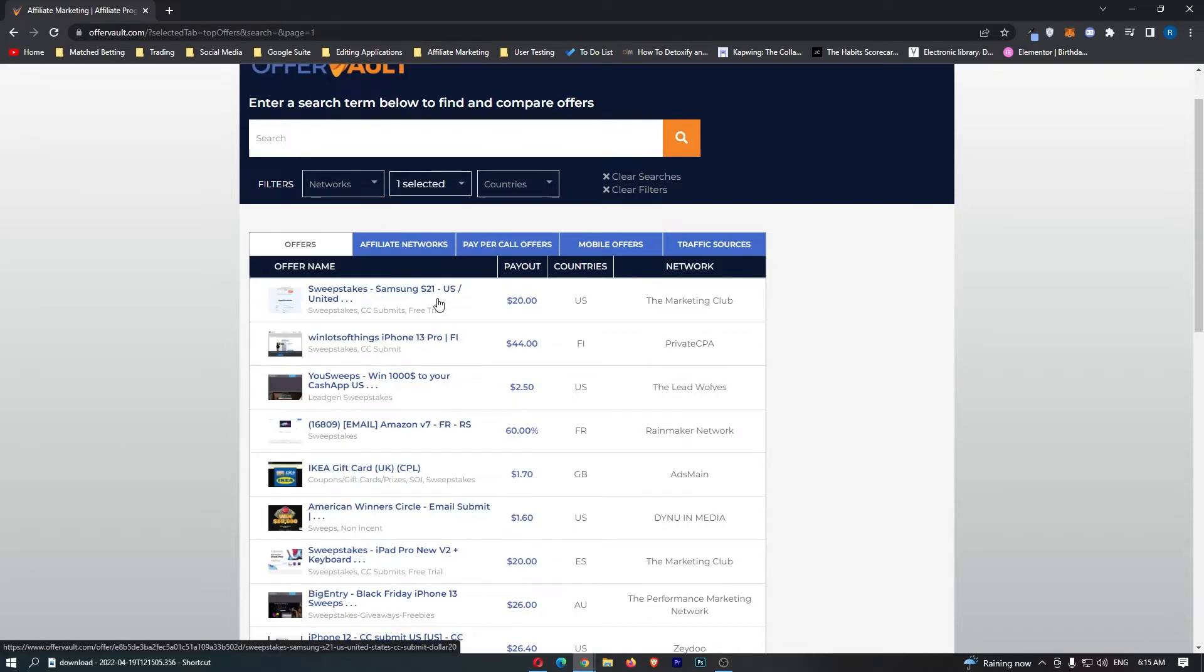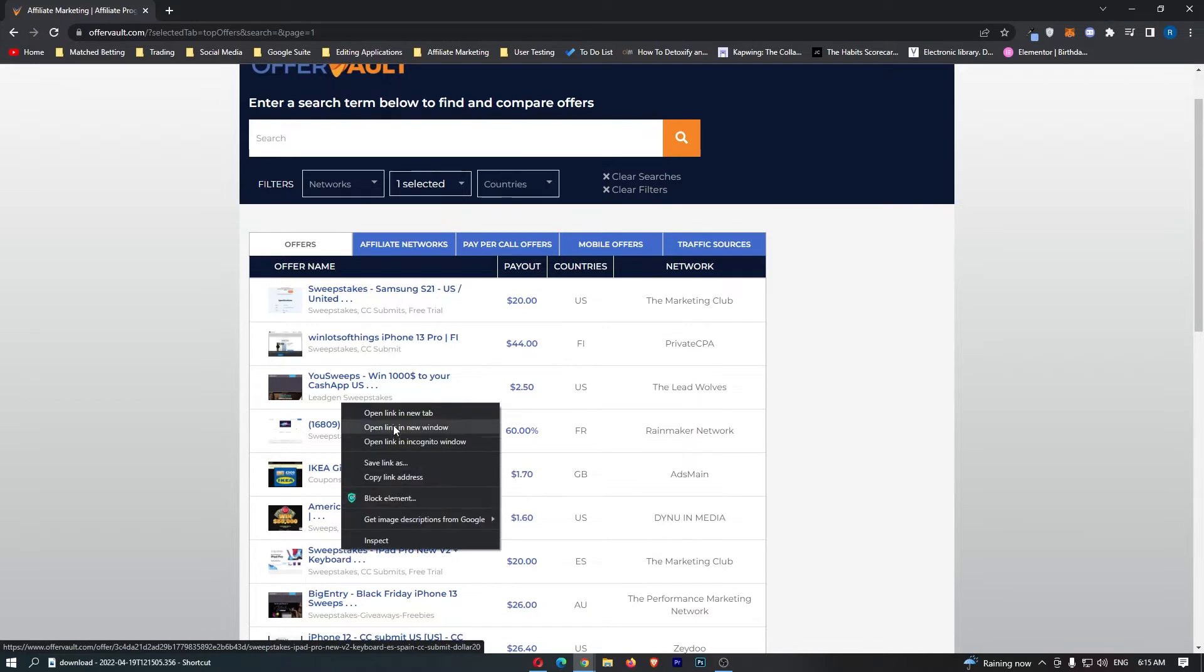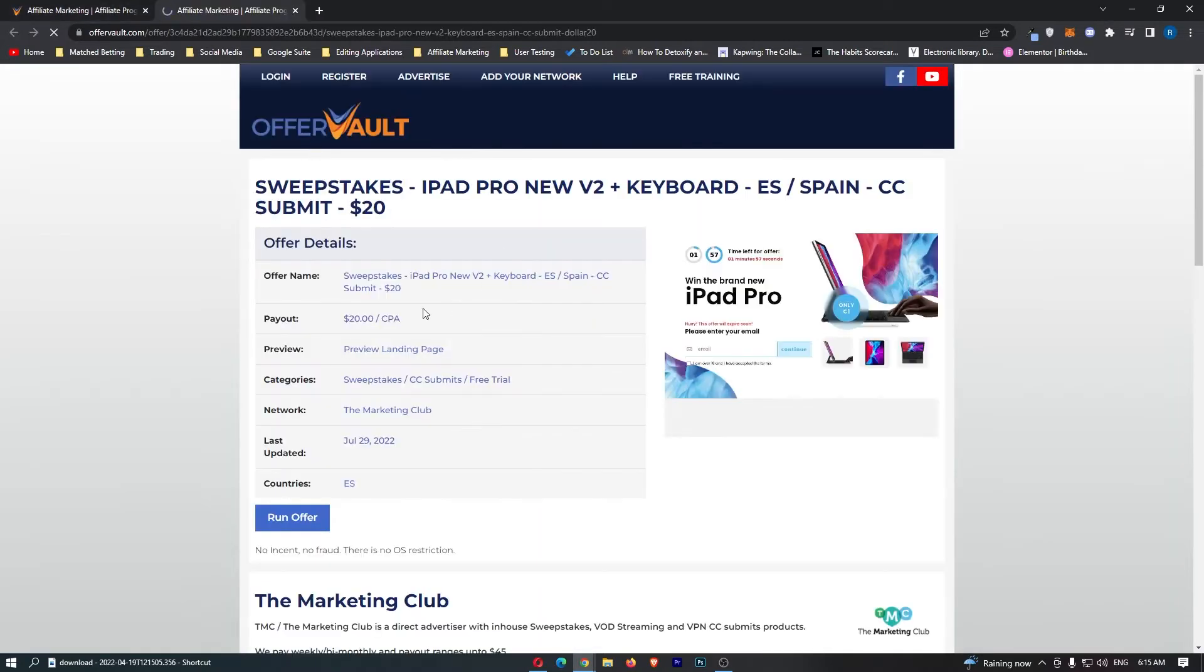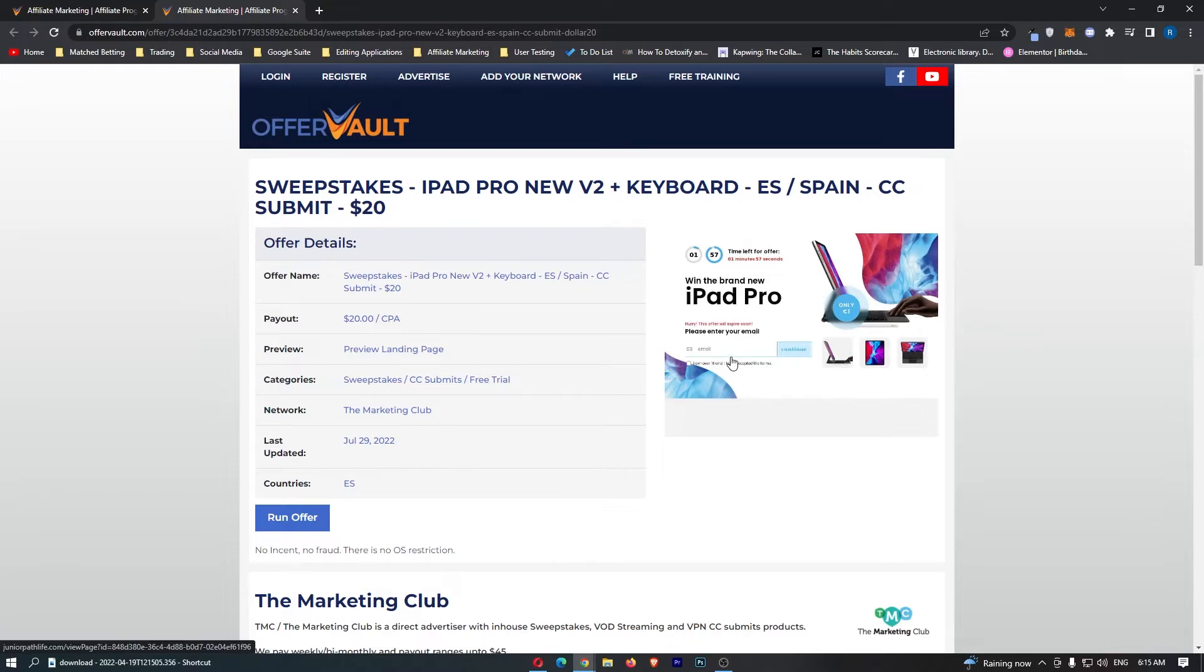The reason that we go for sweepstakes is because it is super simple to get people signed up. What sweepstakes are, is they are basically just awards, and it says win the brand new iPad Pro. People enter their email in right here, and they get entered in for the chance to win an iPad Pro. You can see just how easy it is to get people to sign up.